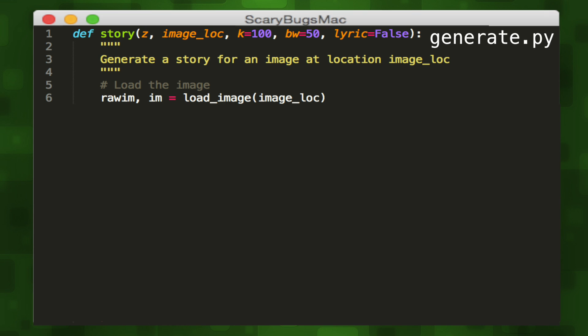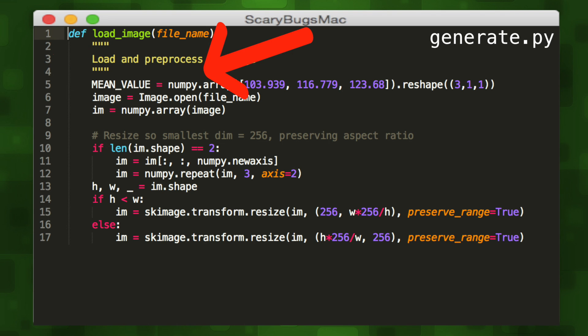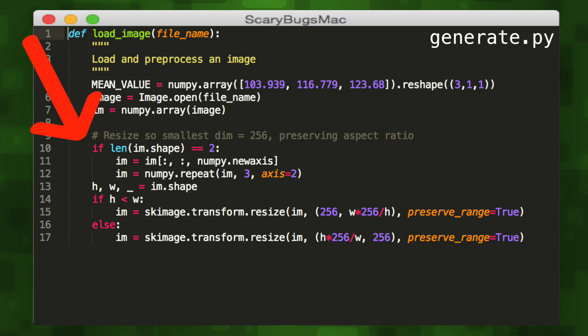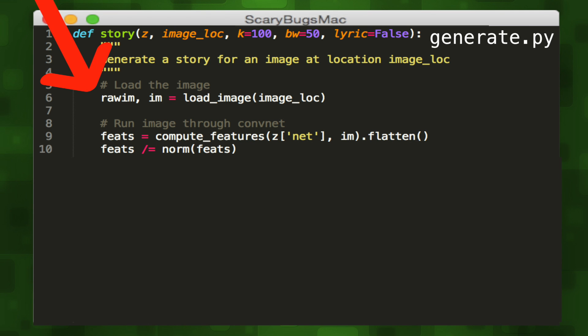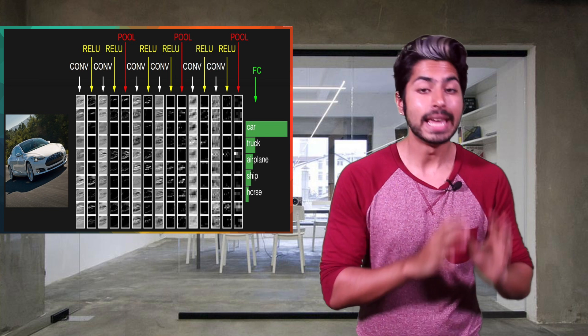We'll start off by loading an image into memory — this will be the image that we want to tell a story about. We'll use the loadImage function to load it, with the parameters set to the location of the image on our machine. The loadImage function uses the scientific computing library NumPy to get the byte representation of the image, and then resize it so it's smaller while preserving its aspect ratio.